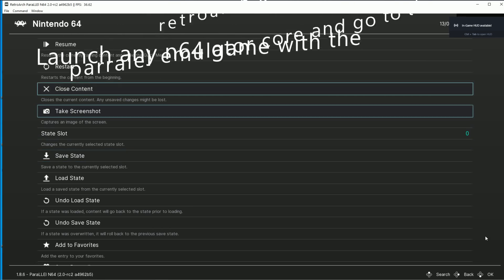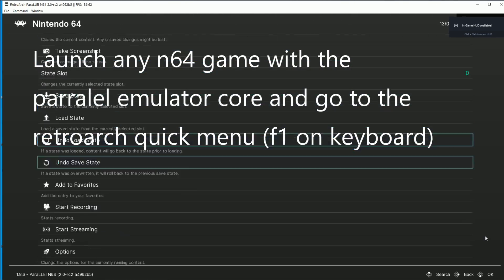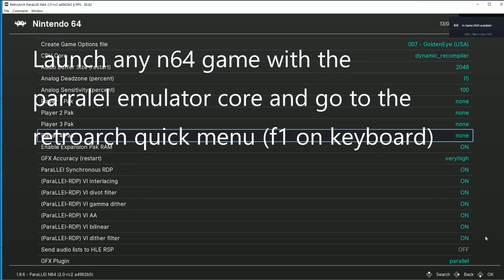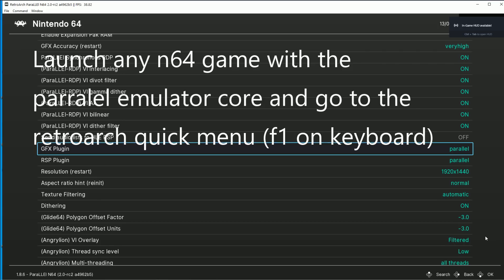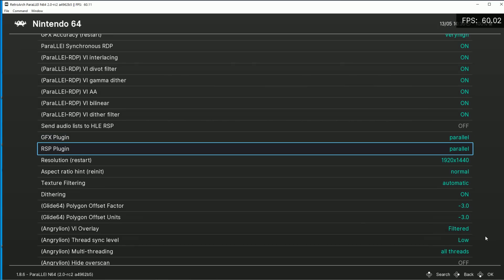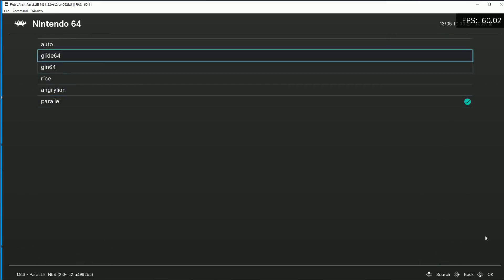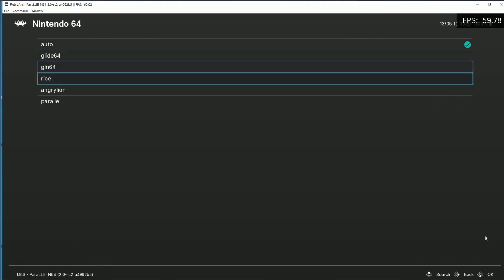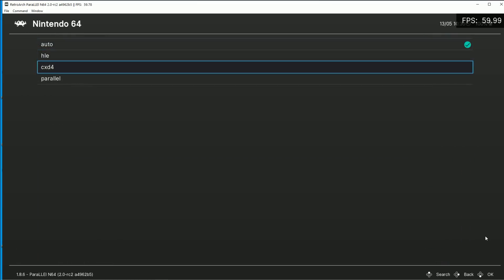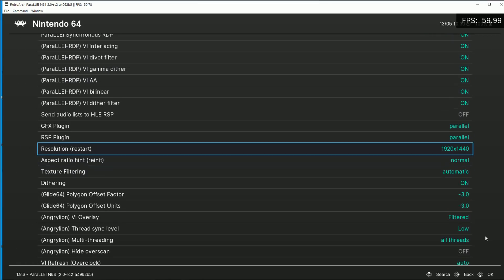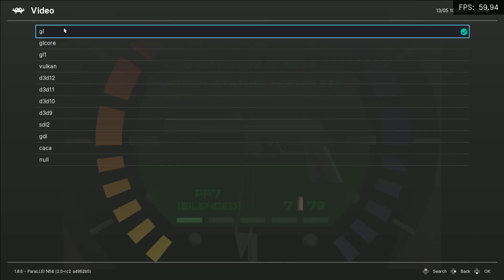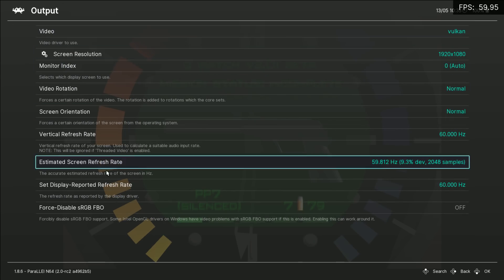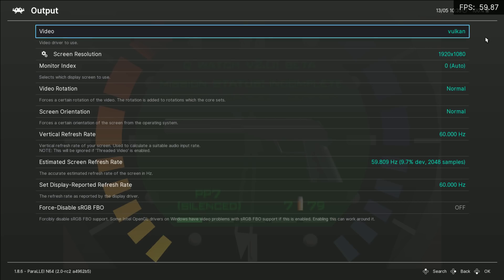Let's go into our menu and change these new video options. Go over to Options — here's where you want to change the GFX plugin and the RSP plugin to Parallel. They'll be set to Auto by default, so go ahead and change both of these down to Parallel. The last thing I did was change my video driver from GL to Vulkan, then restart RetroArch — quit the program and restart it.